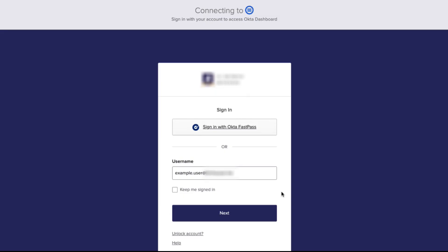For delegated authentication and the real-time sync process to occur, the login attempt must use the full Okta username and Active Directory password, and the login attempt must be made on the Okta tenant that is integrated with the Active Directory domain.